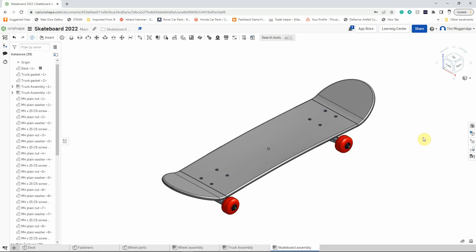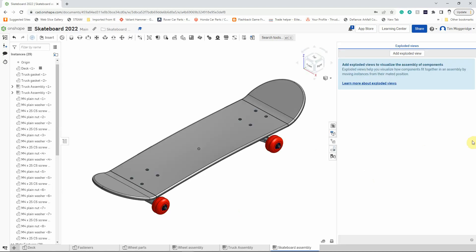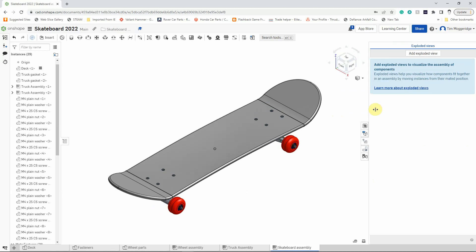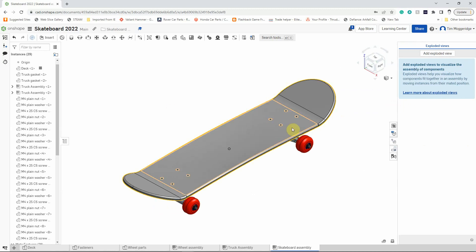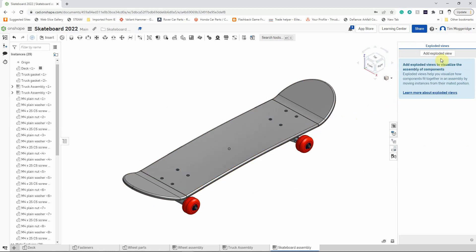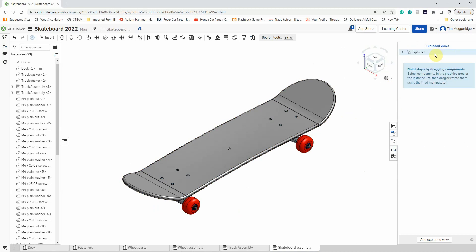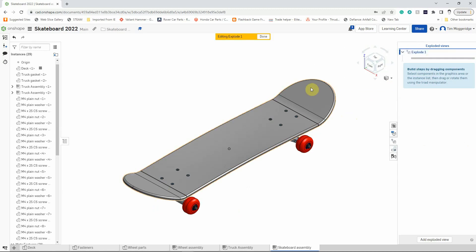To do this we're going to click on the exploded views tool, and if that takes up a lot of screen space you can just drag that across a little bit so that we've got more room to work in. To create exploded views we're going to add an exploded view, so left click on the tool and you'll see 'editing explode one' comes up, so we're going to keep that open for all the different steps.